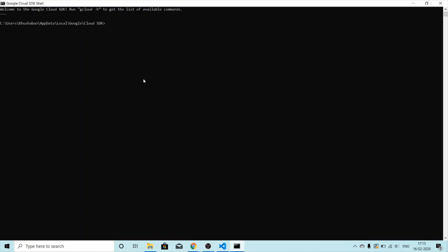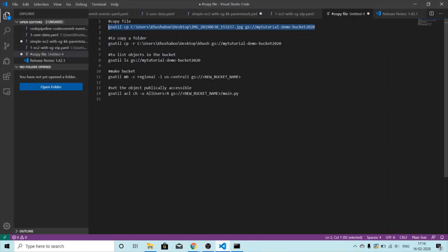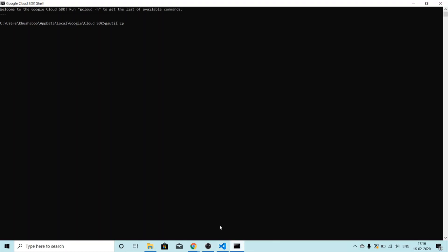To copy a file, we use the command `gsutil cp` and then we give the source path and the destination path. First we give the source path. I've already prepared this command, so I'll just copy it — this is my source.